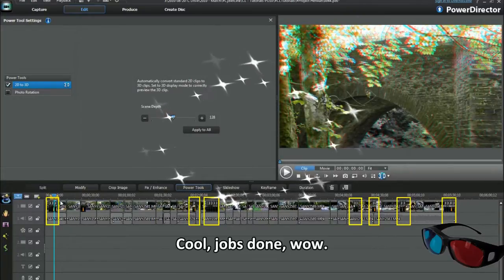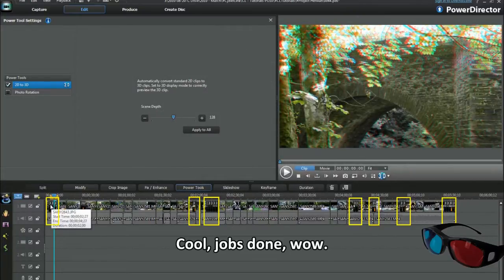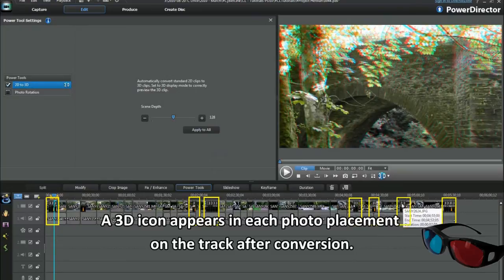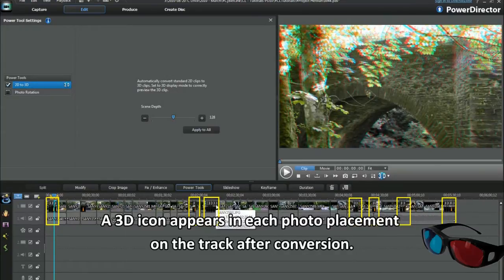Cool, jobs done. Wow. A 3D icon appears in each photo placement on the track after conversion.